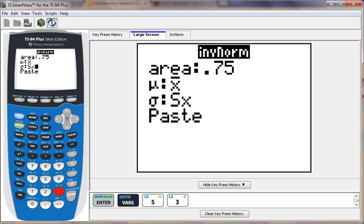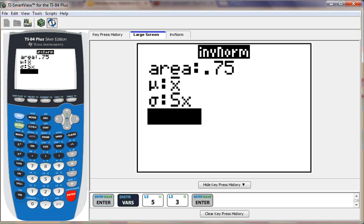Then I'm going to choose number 3 for the standard deviation. So I have my mean and my standard deviation set for the president's wives. I'm going to click paste.